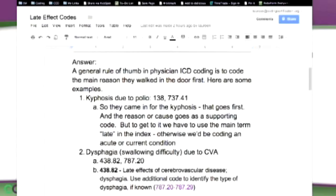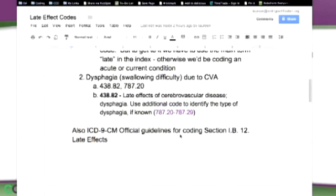Dysphagia — dysphagia just means they're having problems swallowing — due to CVA, which is a cerebrovascular accident. And that's pretty common with people who've had a stroke. So 438.82 is the dysphagia code, and 787.20 is due to the CVA. So 438.82 is late effects of cerebral vascular disease, dysphagia, and it says in the guidelines: use additional code to identify the type of dysphagia if known.